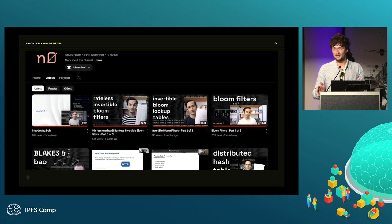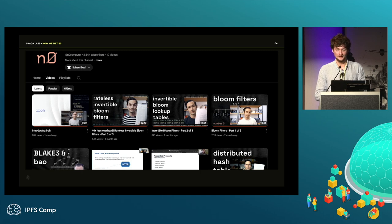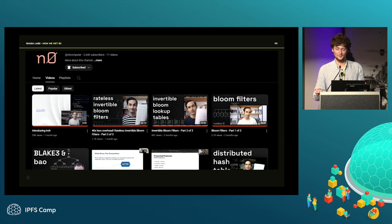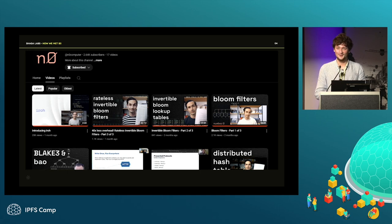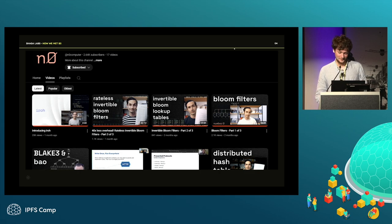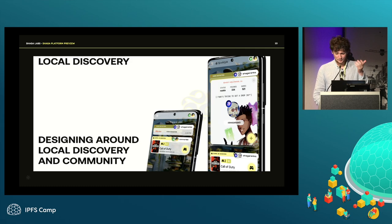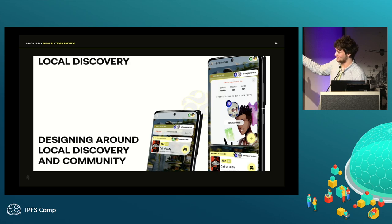Initially the product didn't have fully working hole punching, so when people were trying to run nodes they would come into the Discord asking how to do port forwarding, asking if we were hacking their router or if it was illegal — all the issues blocking people from joining the network. That's what Shaga has now addressed.